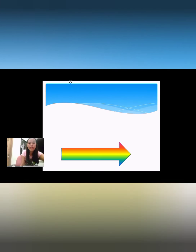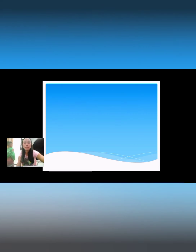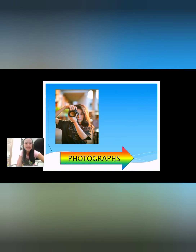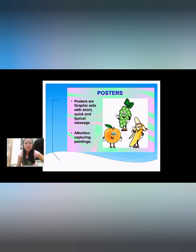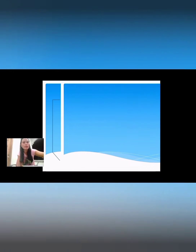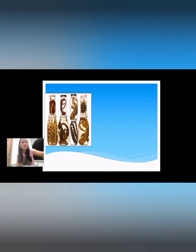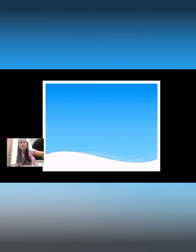Here are the pictures of examples of non-projected aids including display materials and photographs. Posters are graphic, short, quick, and typical message attention-capturing paintings. Other examples include maps of the world, types of graphs, specimens, and books and illustrations.